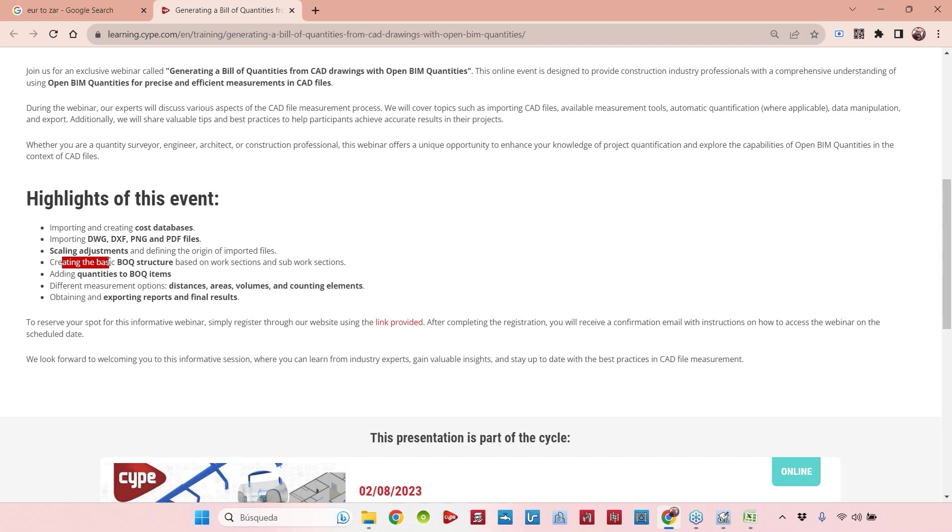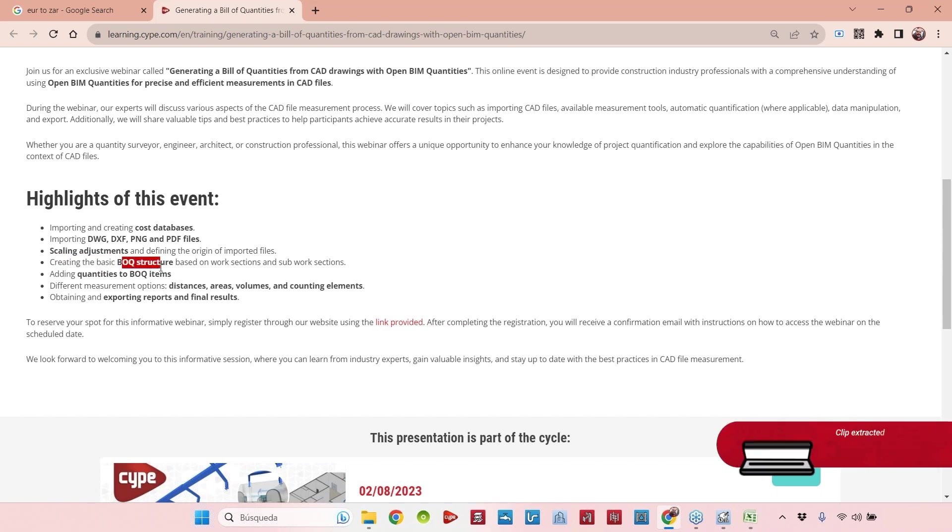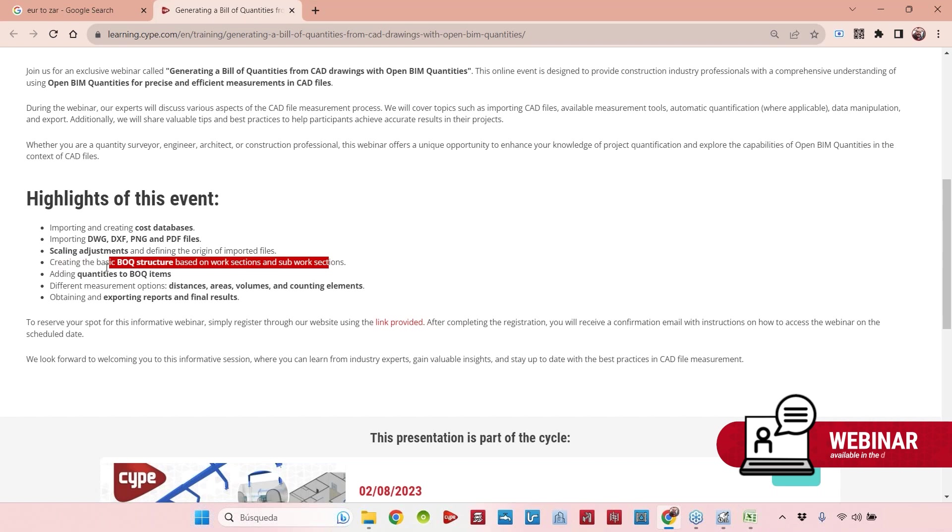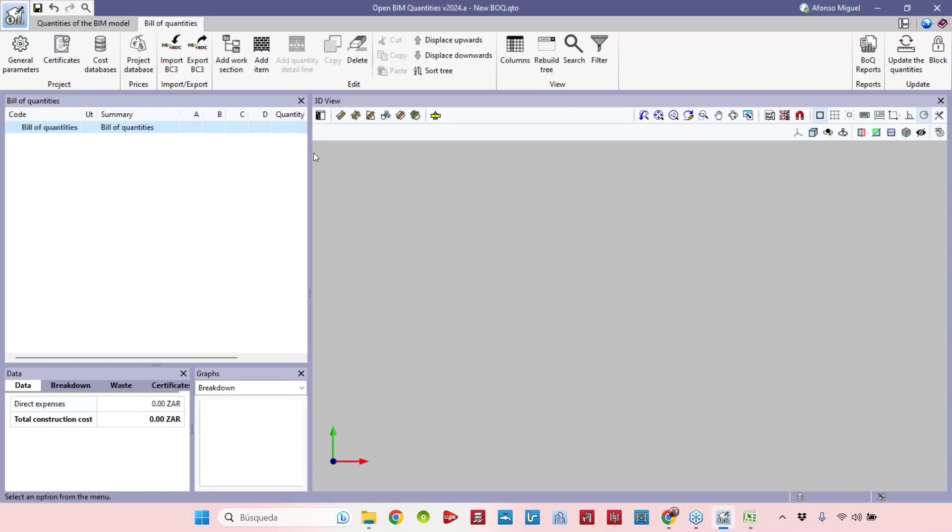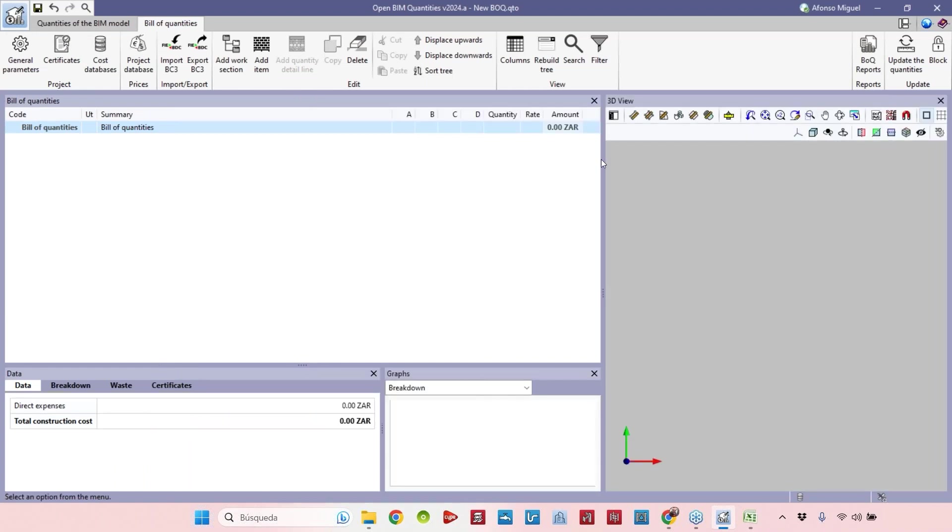Now we can create the basic view of queue structure based on work sections and sub work sections. We will start creating our view of quantities using information that was uploaded before. Let's set my windows like this and start working with this area here.